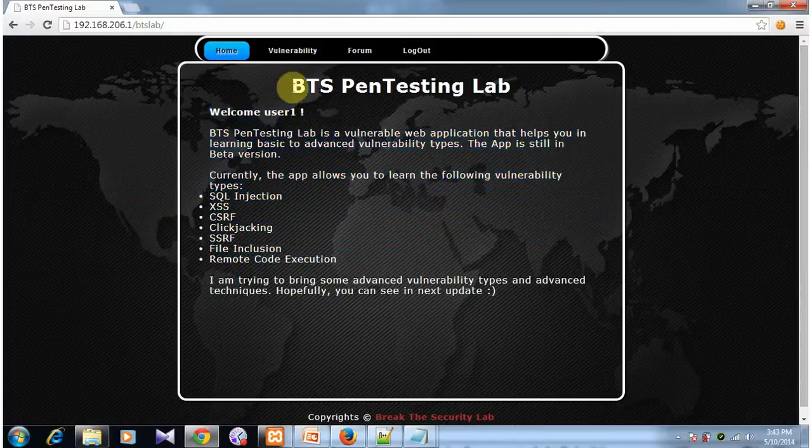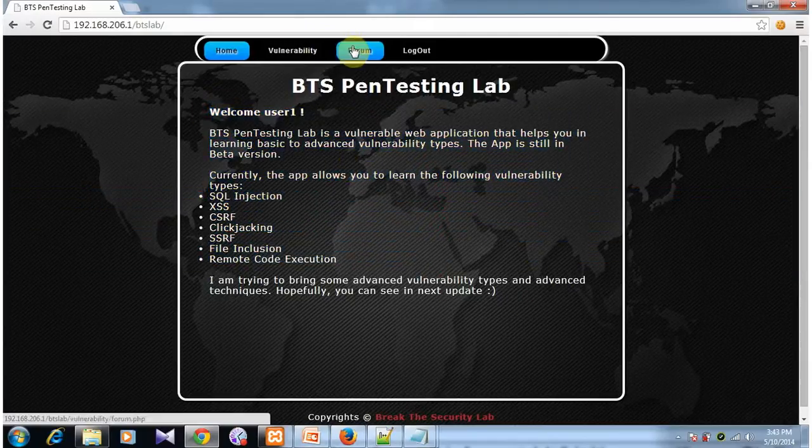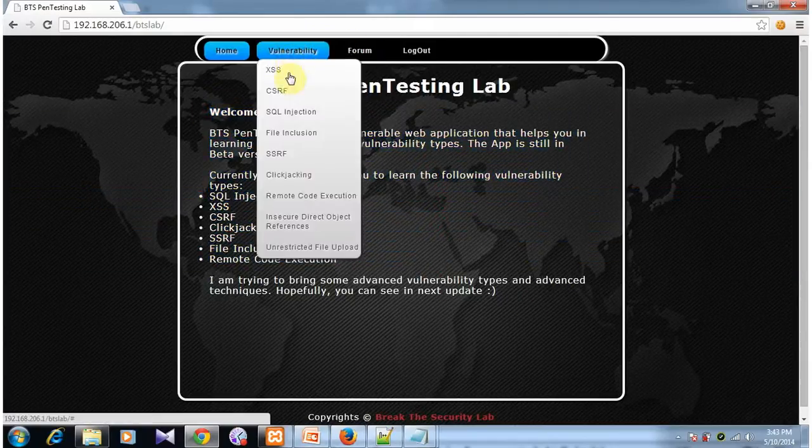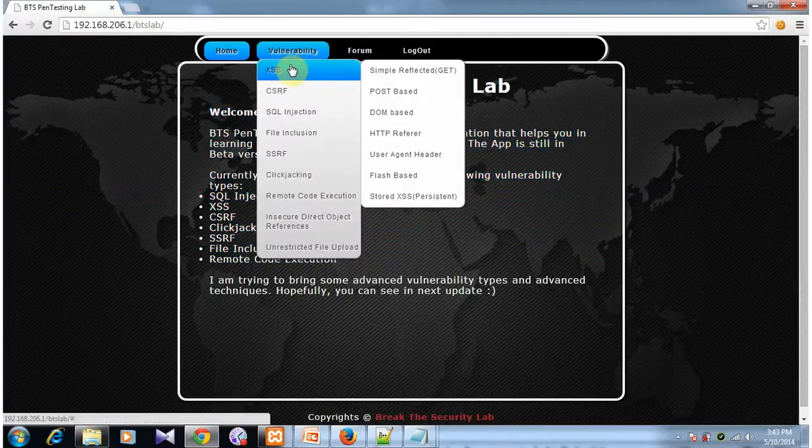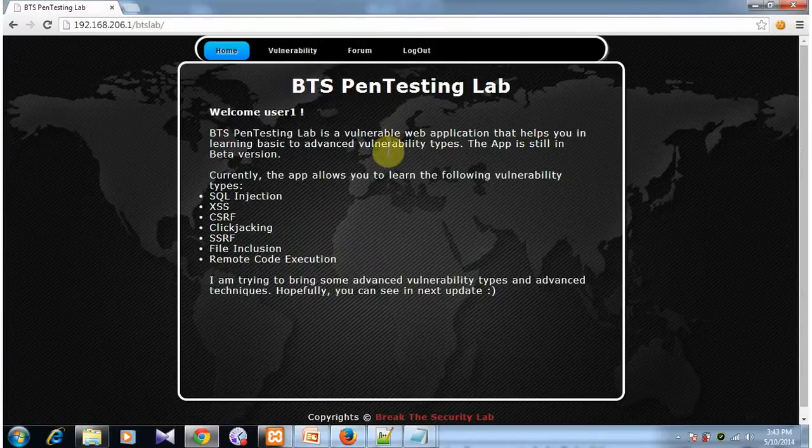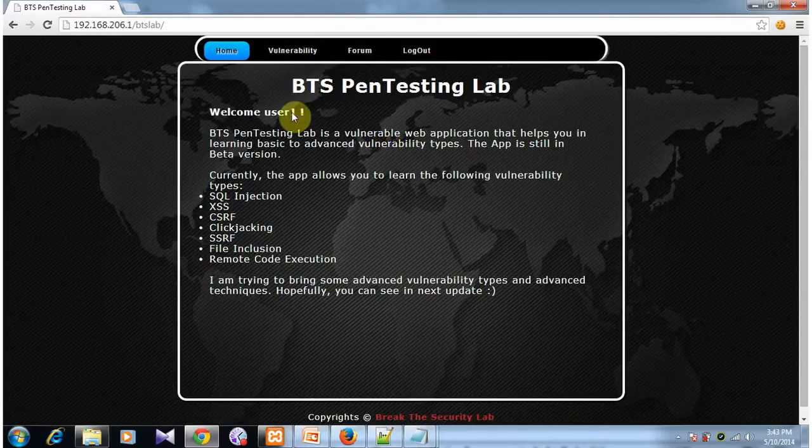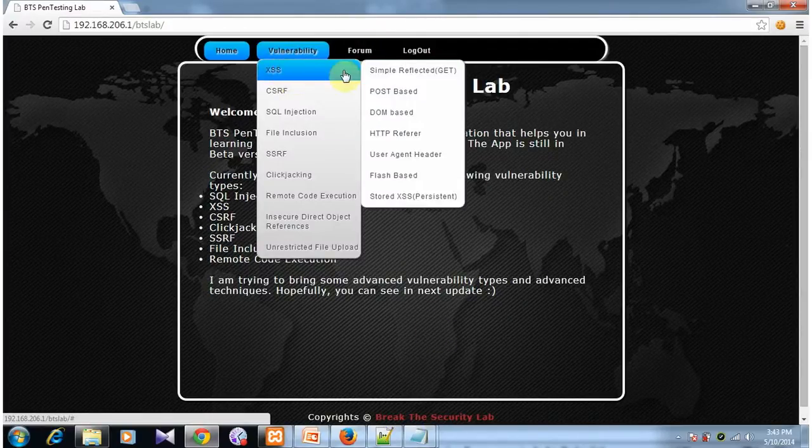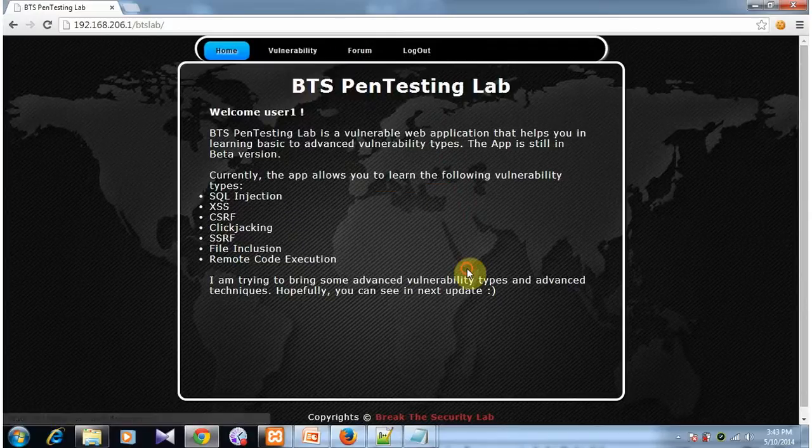This way I can do all the functions of the user. I can change his details. I can do anything that this user can do. This is session hijacking using XSS vulnerability.